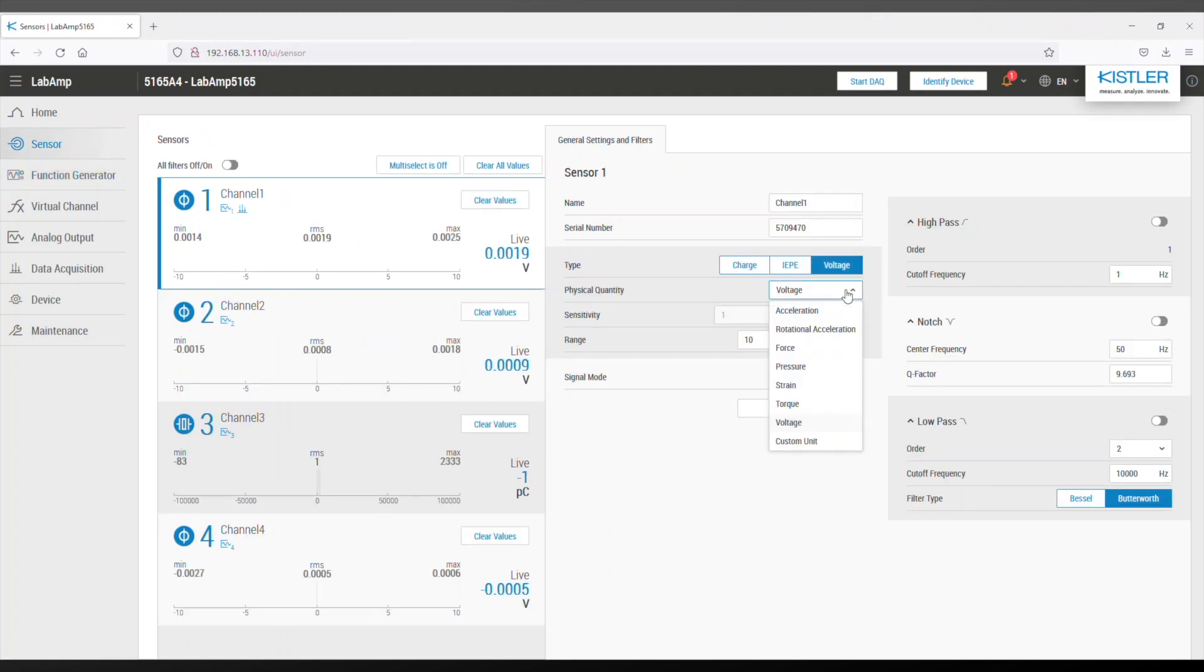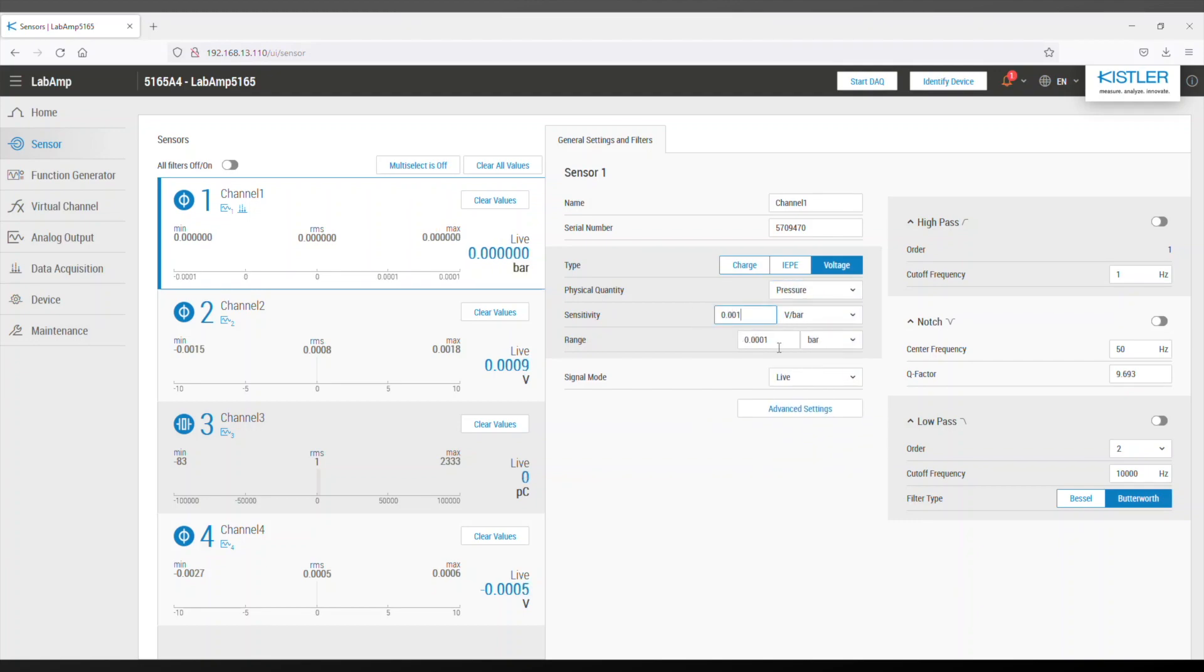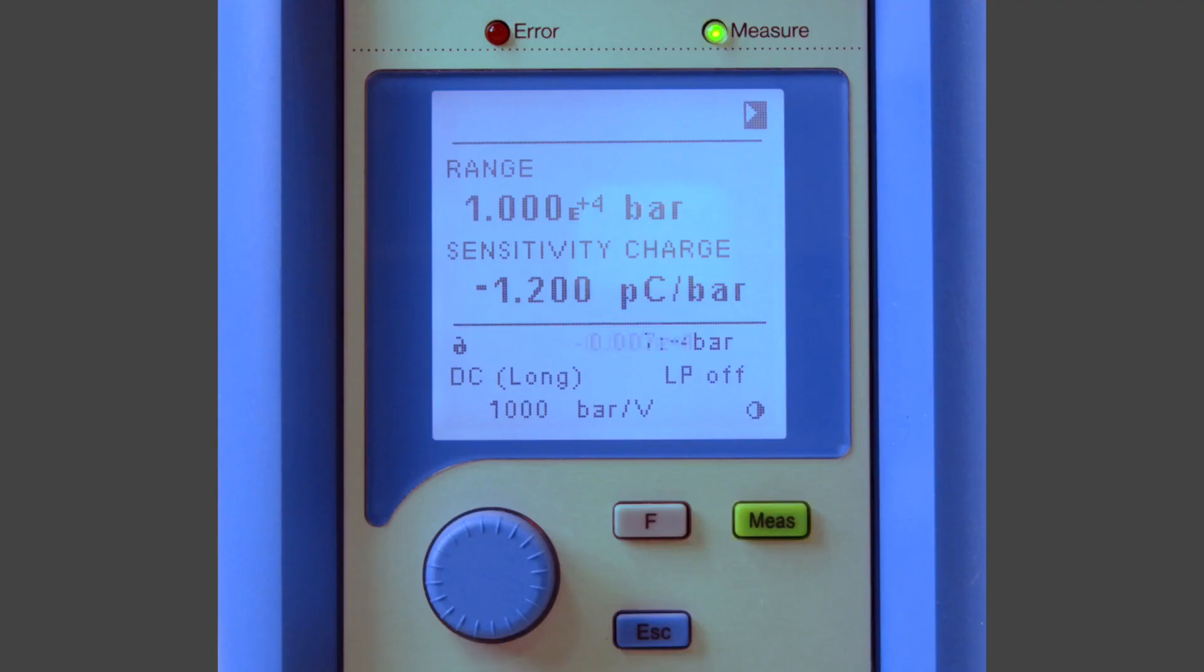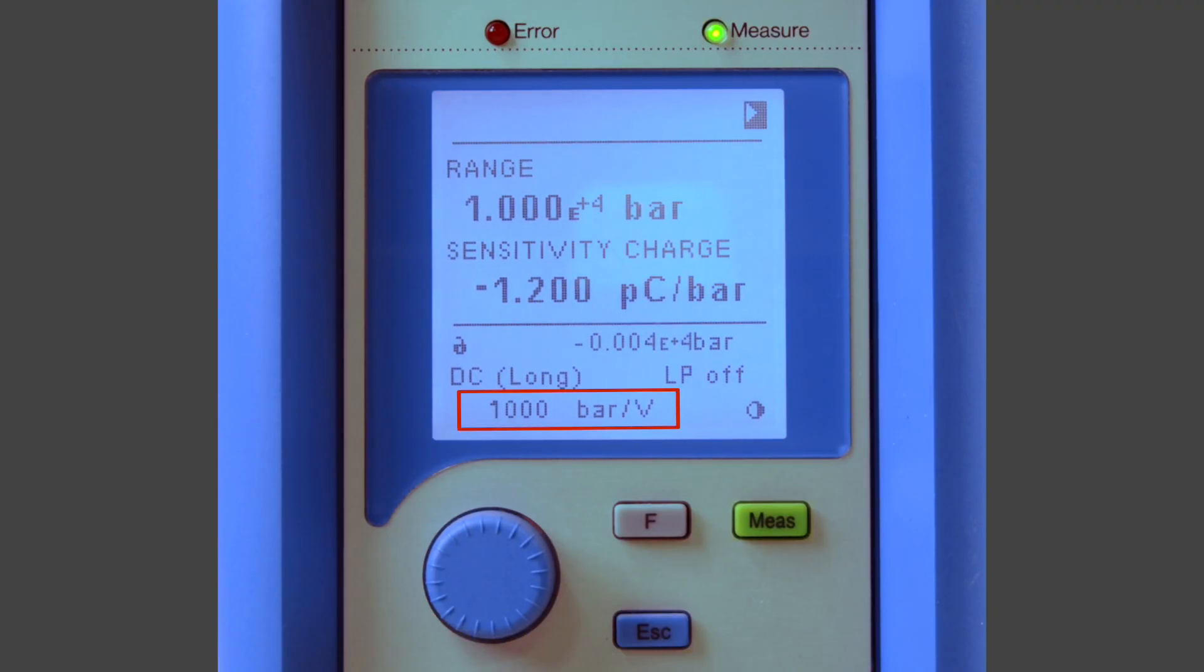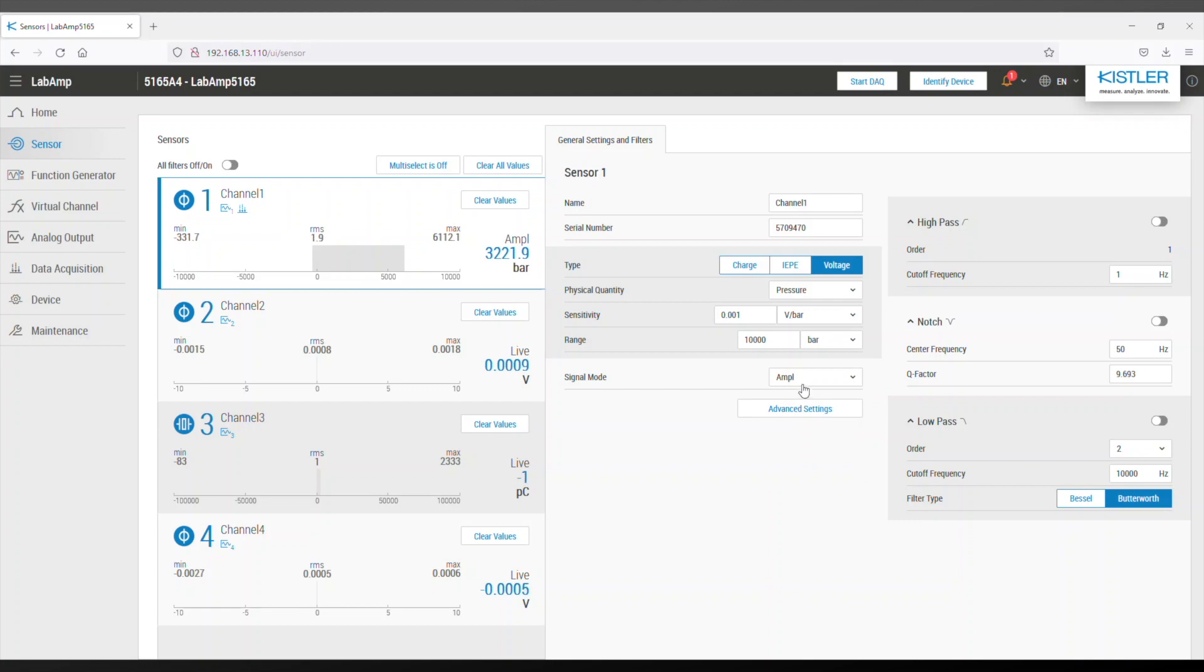Next, we will need to configure the input of the lab amp. I have set up my 5018 to a range of 10,000 bar to make sure I don't accidentally clip my signal. As you can see on the display, we expect 1000 bar per volt. I select amplitude to read it directly from the UI.